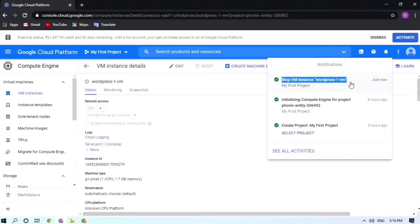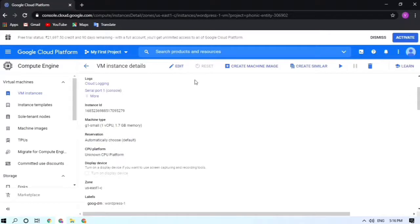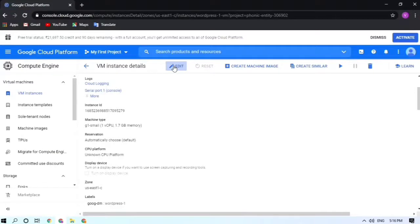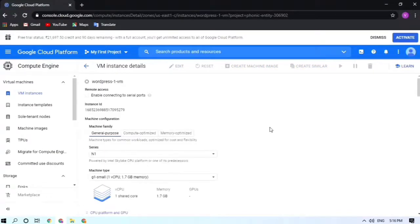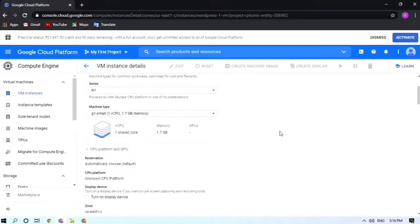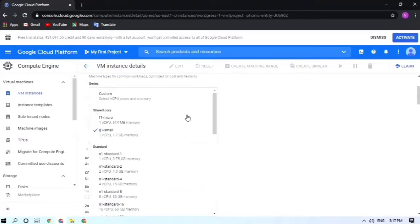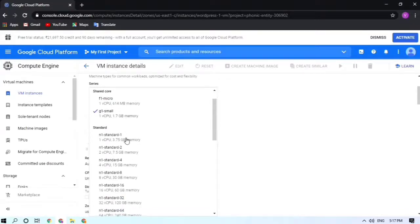To increase the machine type, after stopping the instance, click on Edit. Here I'm editing the VM instance. You need to have it stopped before editing the instance. Now currently it is G1 small, one virtual CPU and 1.7 GB of memory.